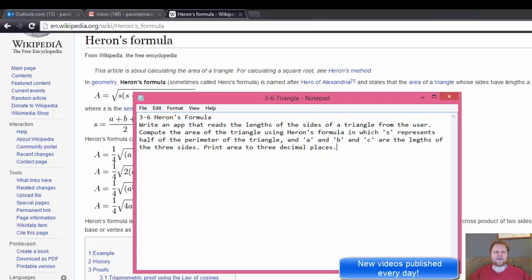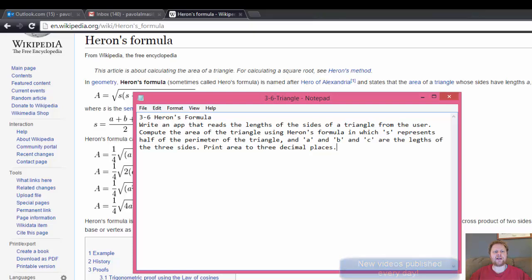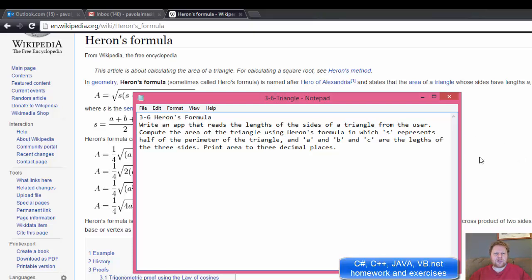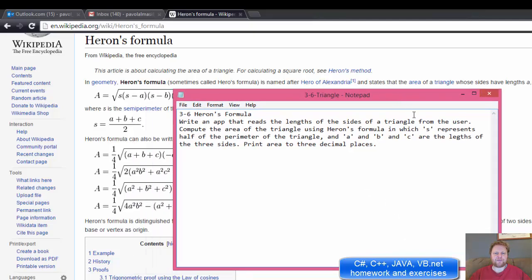Hi, it's Pavel here with another Java homework. We are going to calculate Heron's formula to calculate the area of a triangle.